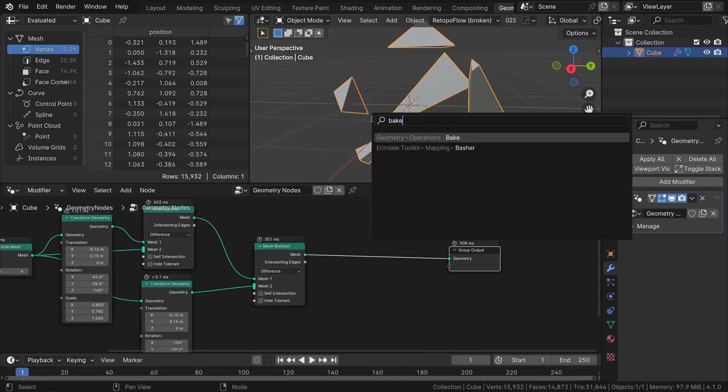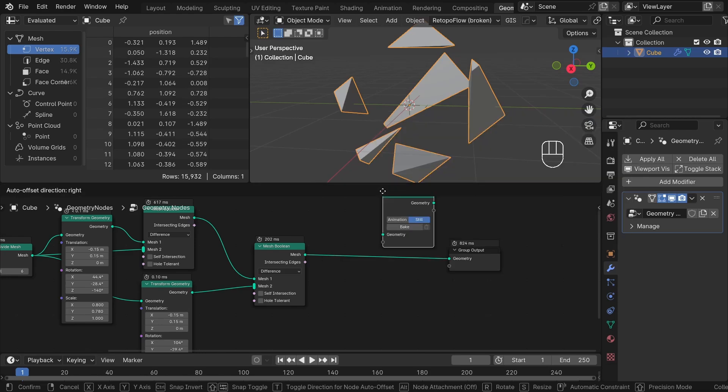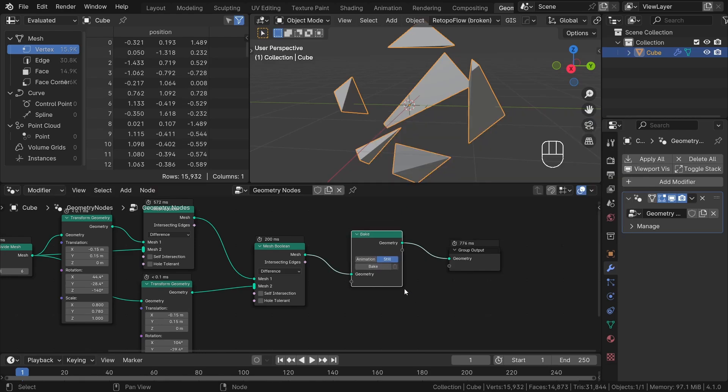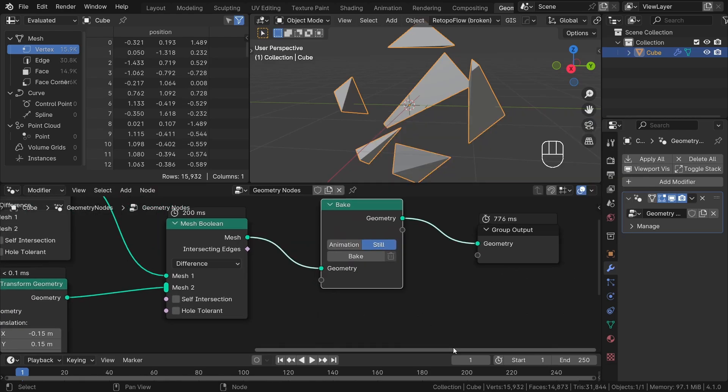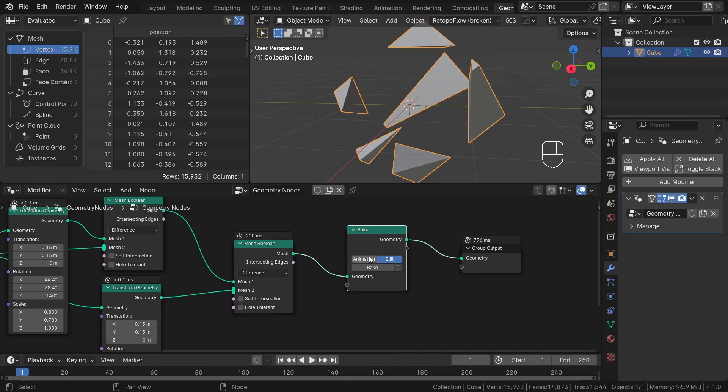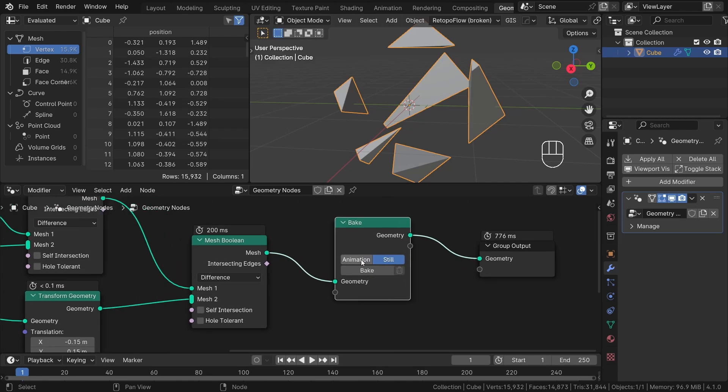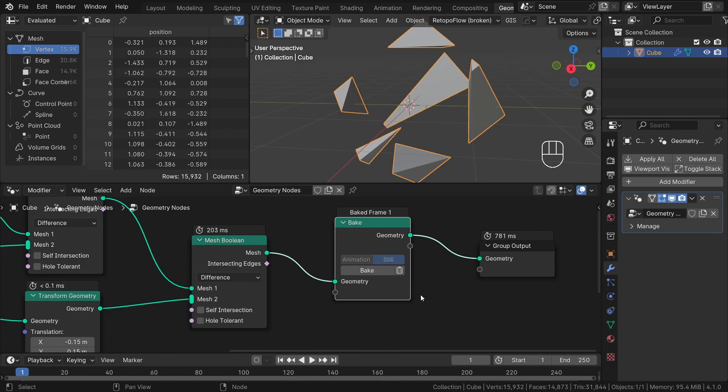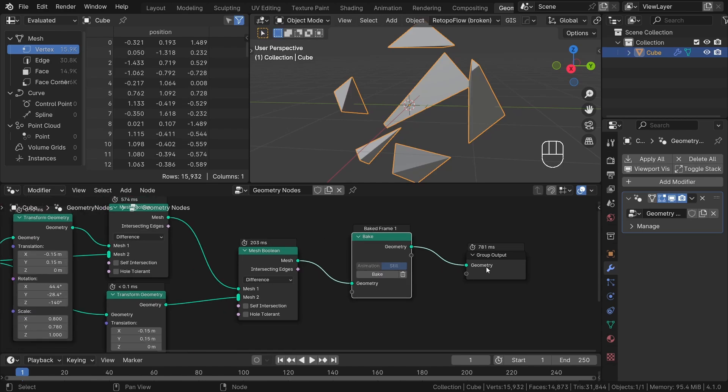This is where the bake node comes in handy. Let's add the bake node at the end to fix our performance issues. You will notice that we have both animation mode and still mode options. Selecting animation mode will bake the entire timeline range, while still mode will only bake the current frame. Since we only need a still mesh, let's choose the still mode and click on bake.